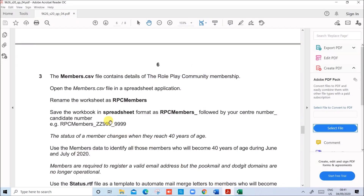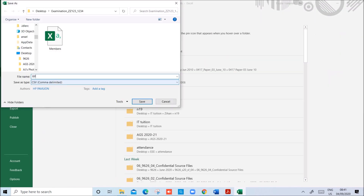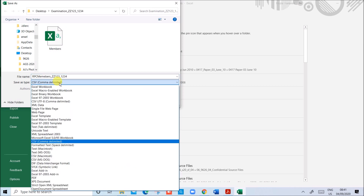Save the workbook in spreadsheet format as RPC members followed by your center number and candidate number. It should be saved as a spreadsheet.